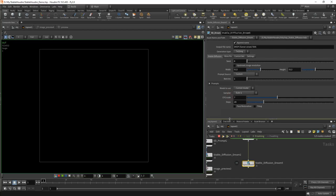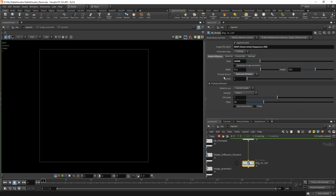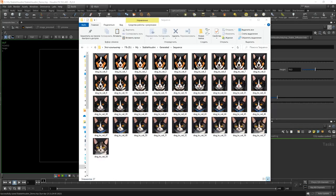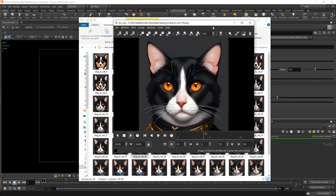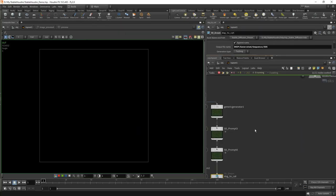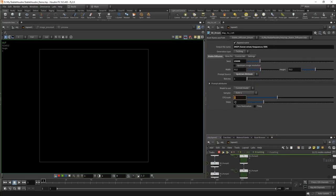Let's add an SD dream node in text-to-image mode. We use an upstream prompt and a particular seed, with a resolution of 512 by 512. Let's choose the file name $OS and name the node dog_to_cat. Append name, batch size of 1 is required. Now we can start the generation and wait a bit. We got a cool animation where a dog turns into a cat.